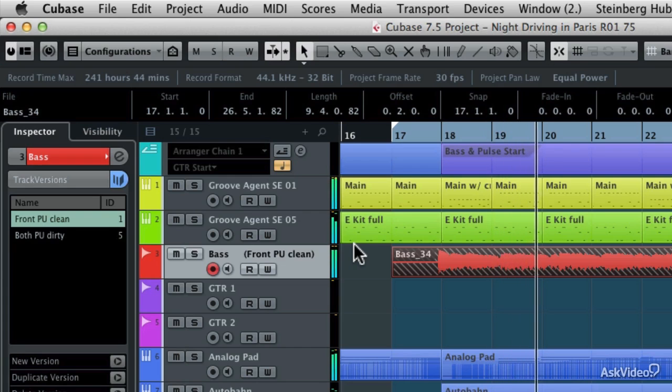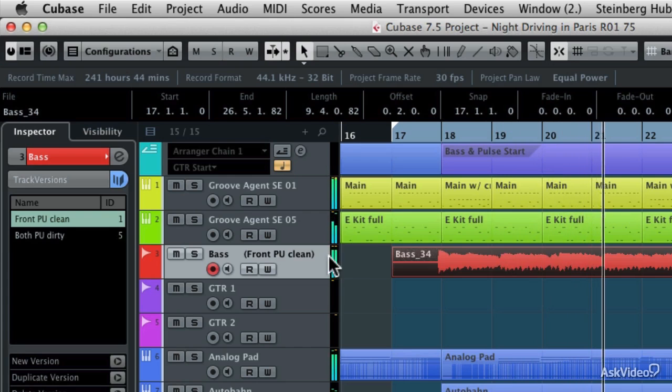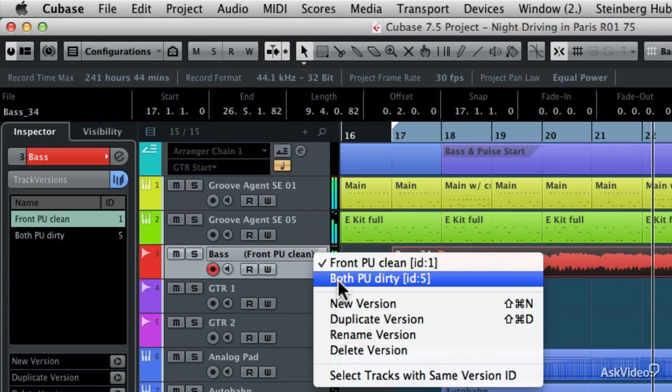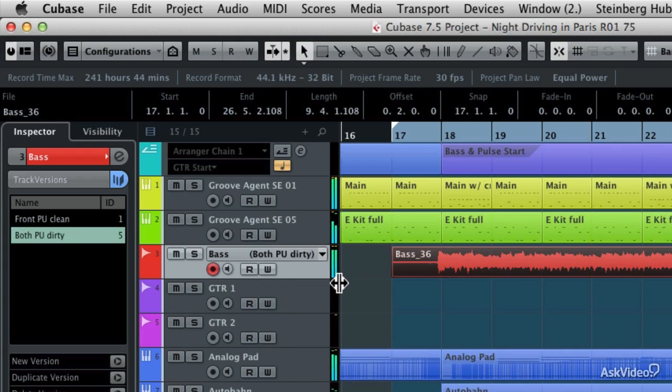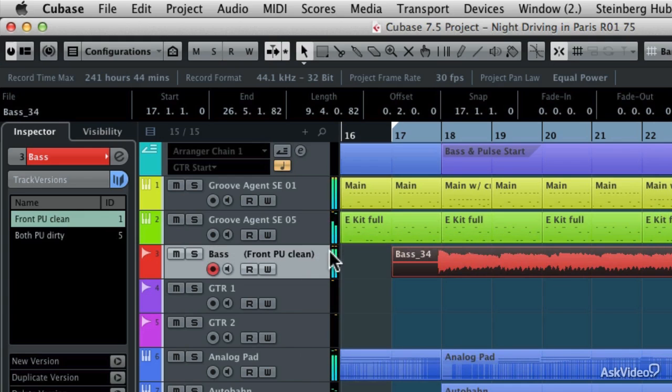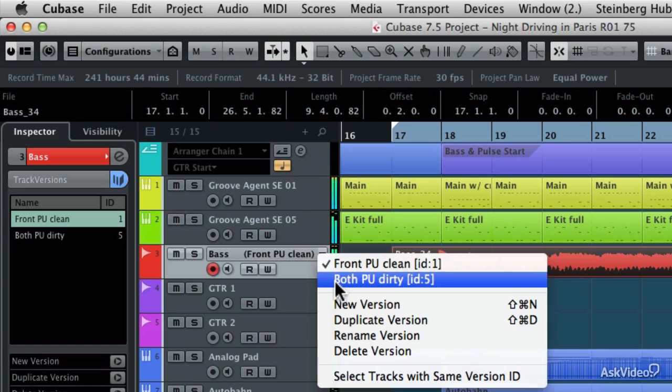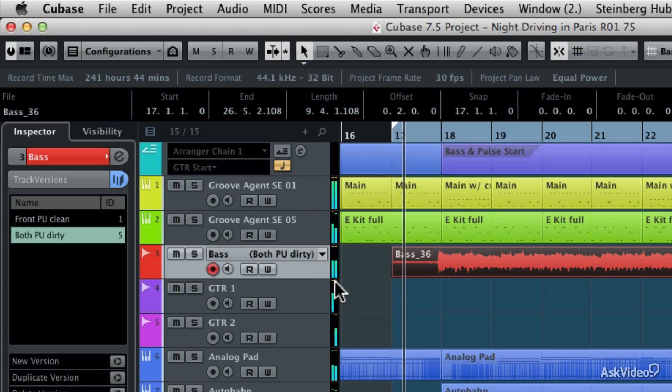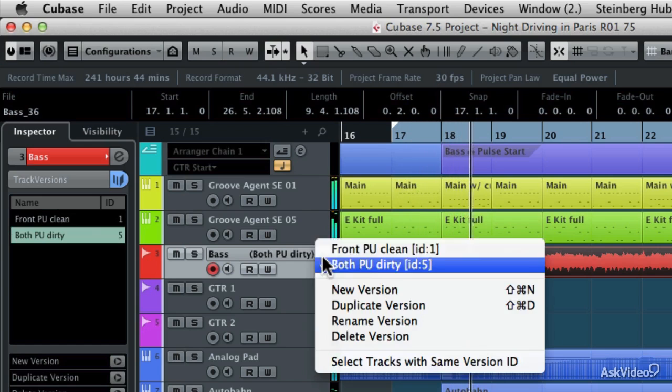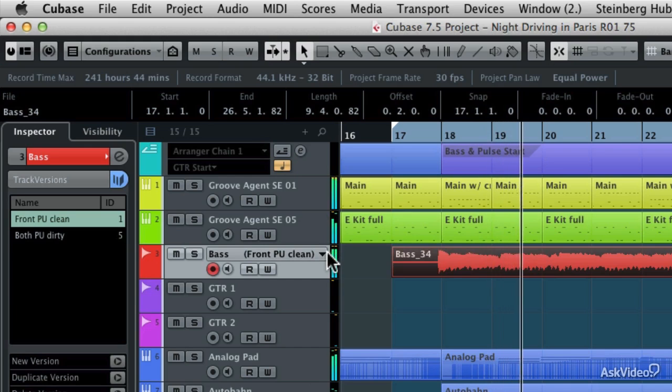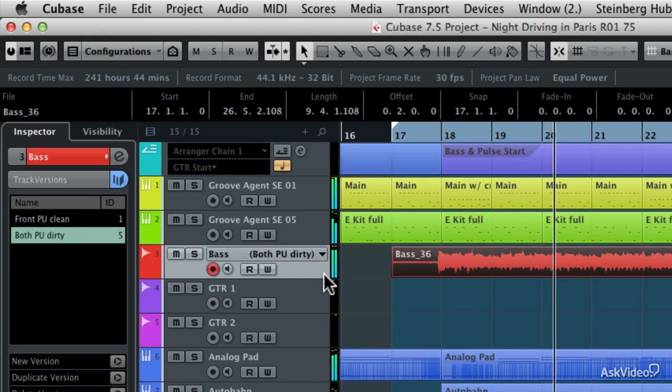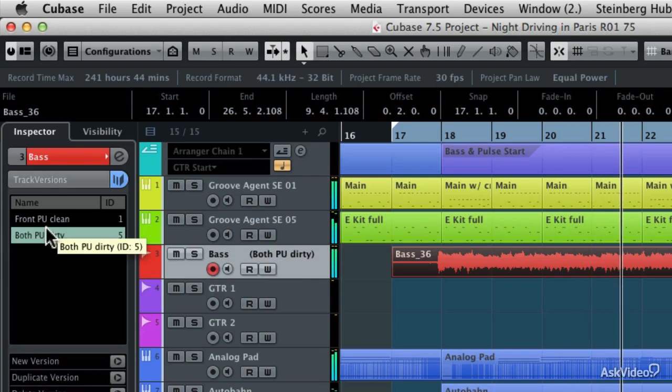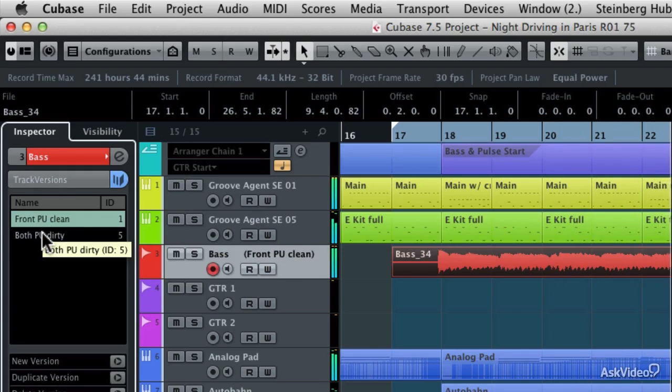And now I can audition that front pickup with the clean signal to the dirty version with both pickups simply by choosing its track version. We'll go back and listen to that a couple more times just so you can hear the auditioning. And you can also choose the different track versions from the track versions tab right here.